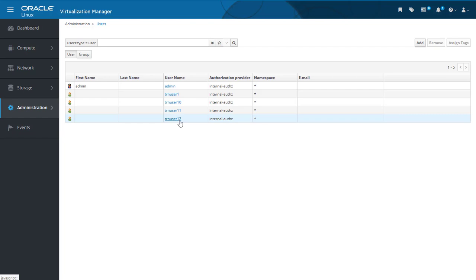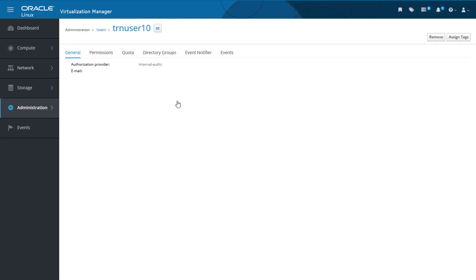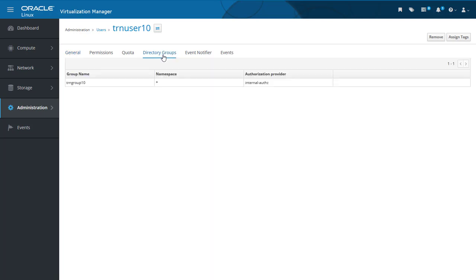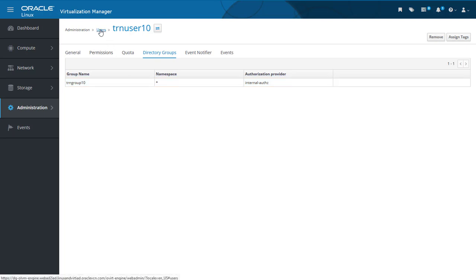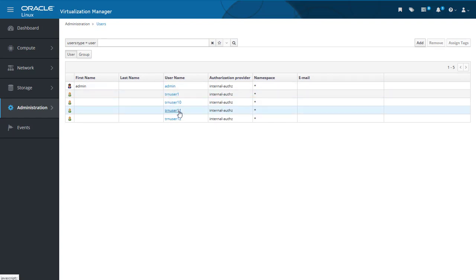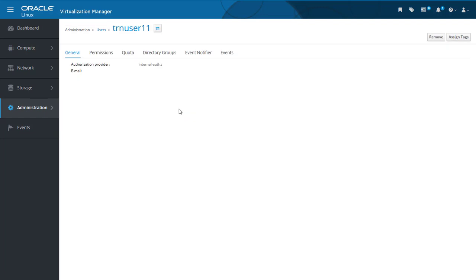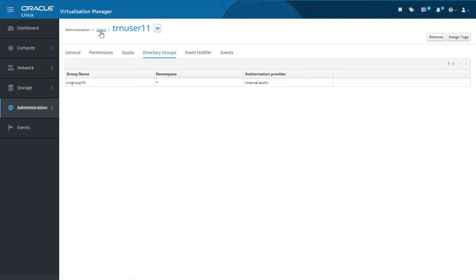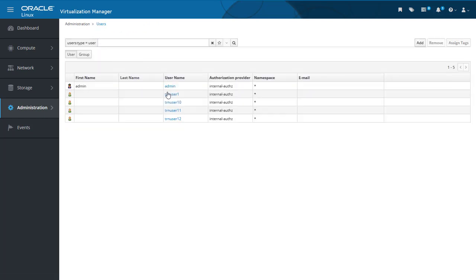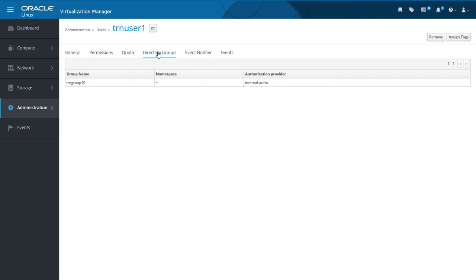After adding the users and groups through the Add Users and Groups dialogue, we can now also see the group membership for the added users. Here on the users list I select TRN user 10 to see its details. From the tabs at the top I select Directory Groups, and we can see the associated group name TRN group 10. I can repeat the process and see that TRN user 11 is also associated — click on its name, then Directory Groups. I can check for TRN user 12 also. To show that only these three are associated with the group, I click on TRN user 1, then Directory Groups, and I see that this user has no associated group.